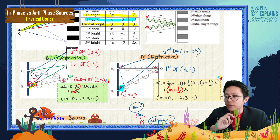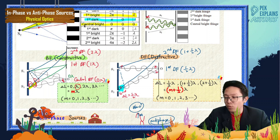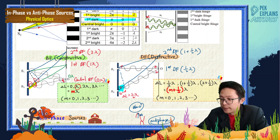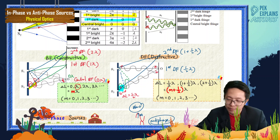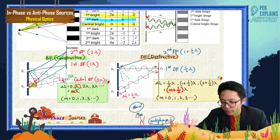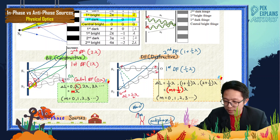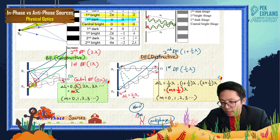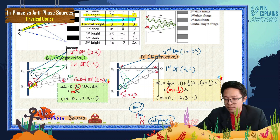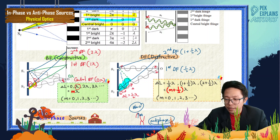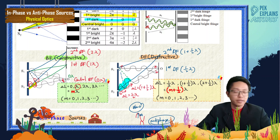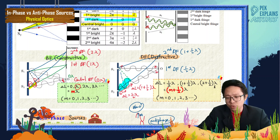Wave 2 now has to travel an even longer distance — instead of just half lambda, it becomes 1 plus half lambda. The path difference delta L is now 1 plus half lambda, which is even bigger, and it forms the second dark fringe. Continuing up even higher: 2 plus half lambda, 3 plus half lambda, all forming dark fringes.